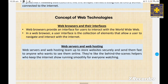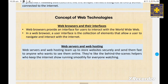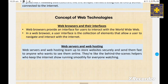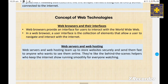None of this would be possible without web browsers like Chrome, Firefox, and Safari. These are the tools we use to navigate the web, displaying websites in a format that we can interact with. Web browsers provide an interface for users to interact with the World Wide Web. In a web browser, the user interface is the collection of elements that allow a user to navigate and interact with the internet.